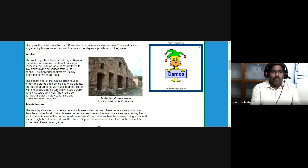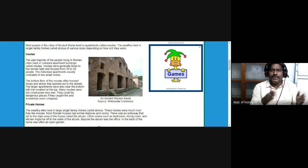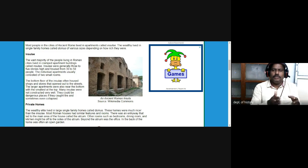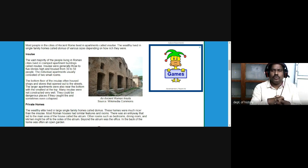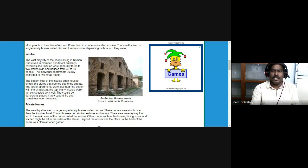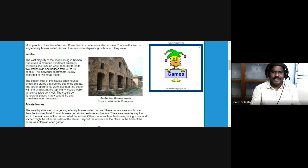In the ground floor of the apartments, the space was provided to merchants and trading class for rent — they used those as shops. The bottom floor of the insulae often housed shops and stores that opened out to the streets. The larger apartments were near the bottom with the smallest at the top. Many insulae were not constructed very well — they could be dangerous if they caught fire and sometimes even collapsed.